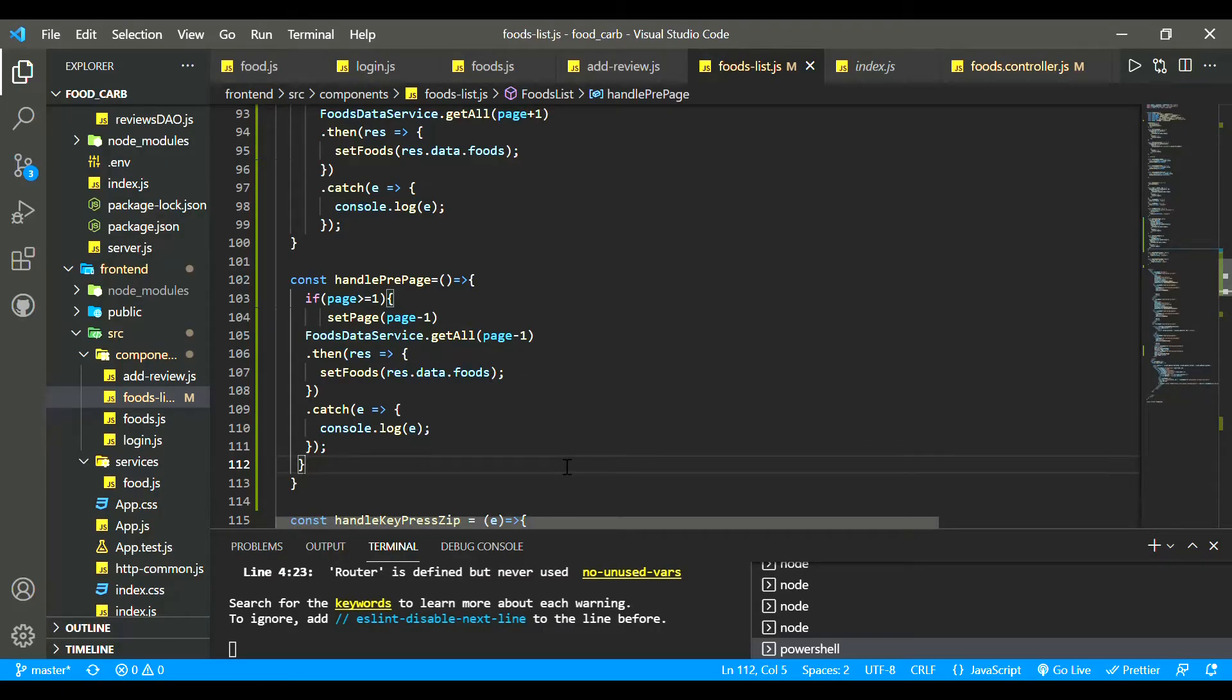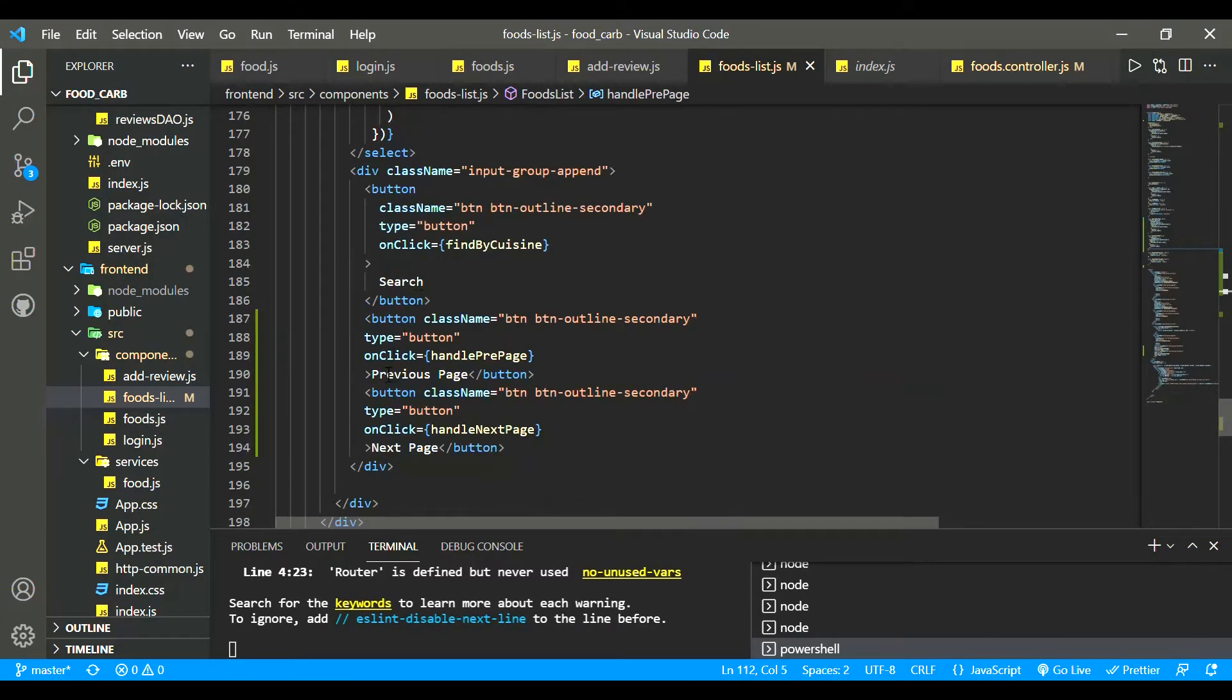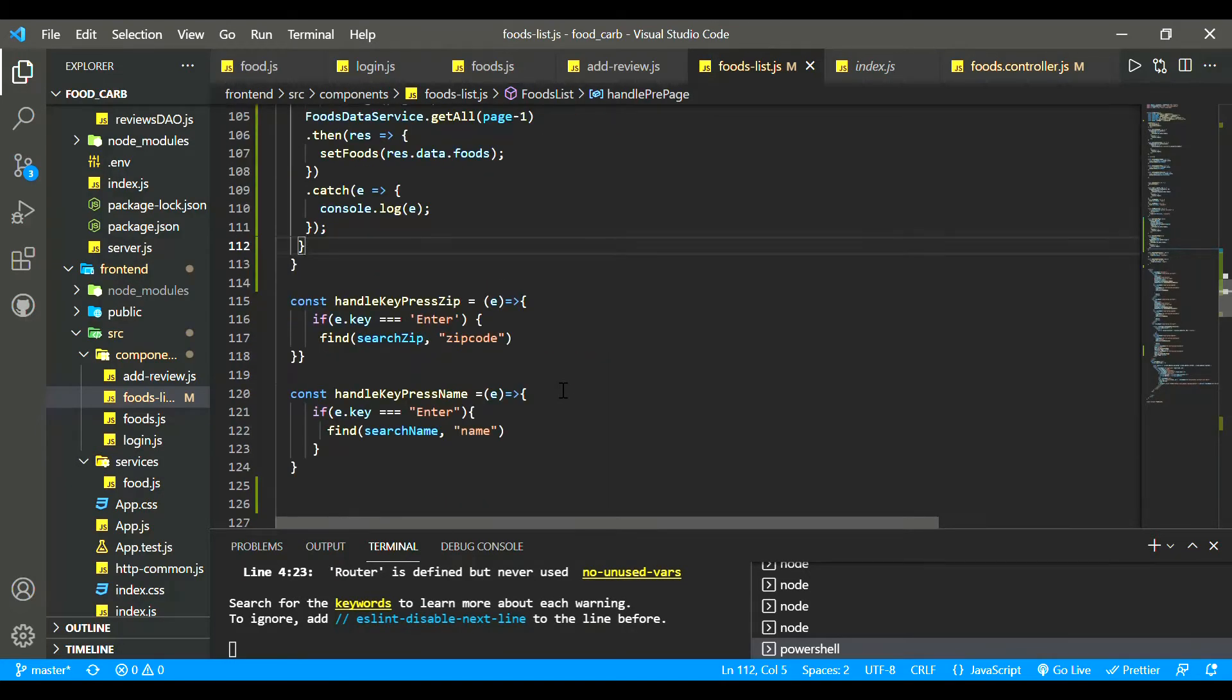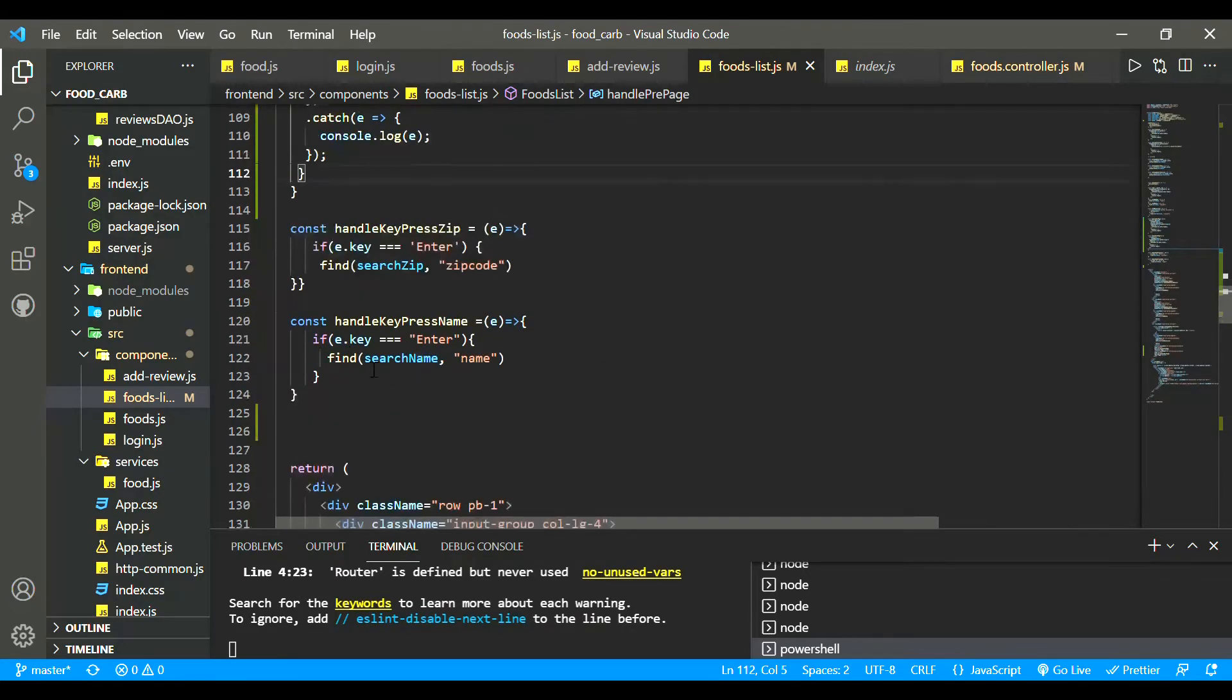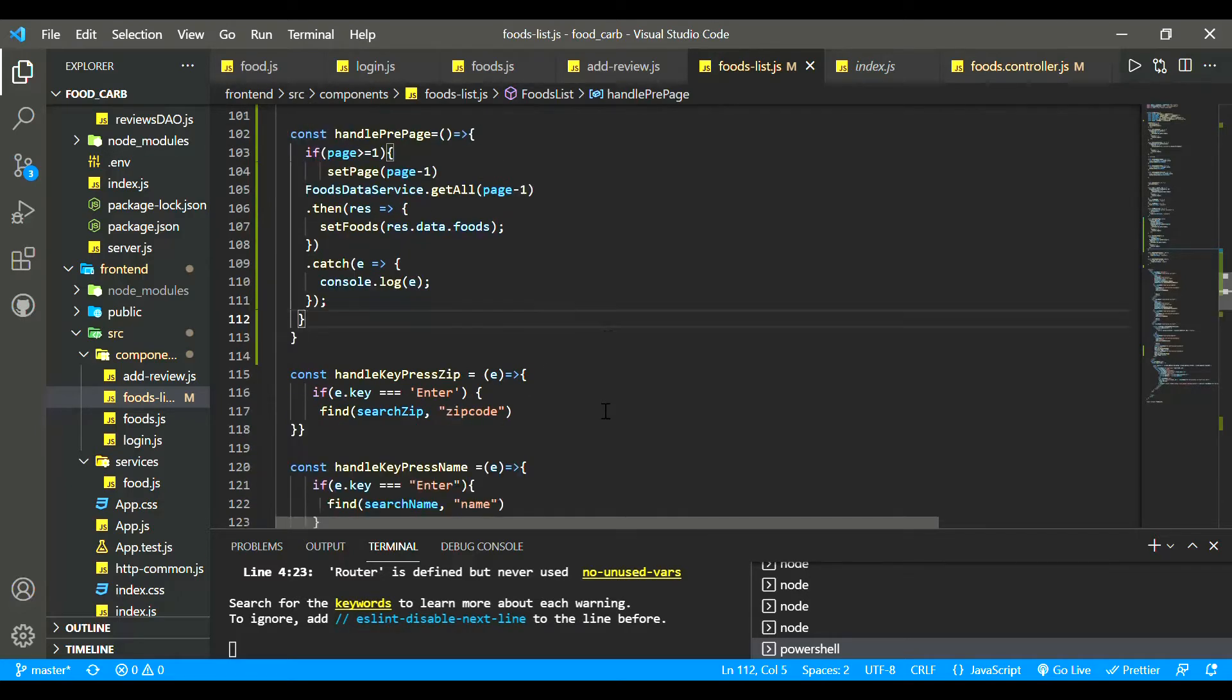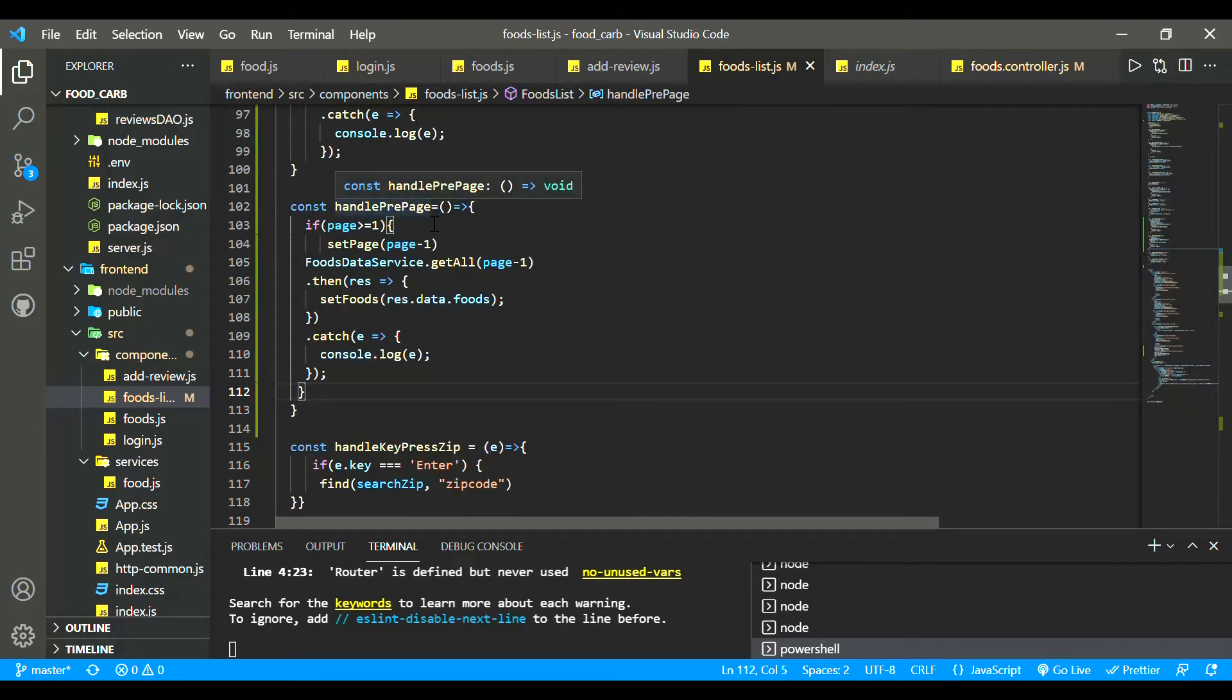For this, I will create a previous page button. And then for this button, we have an action. It is the handle previous page.